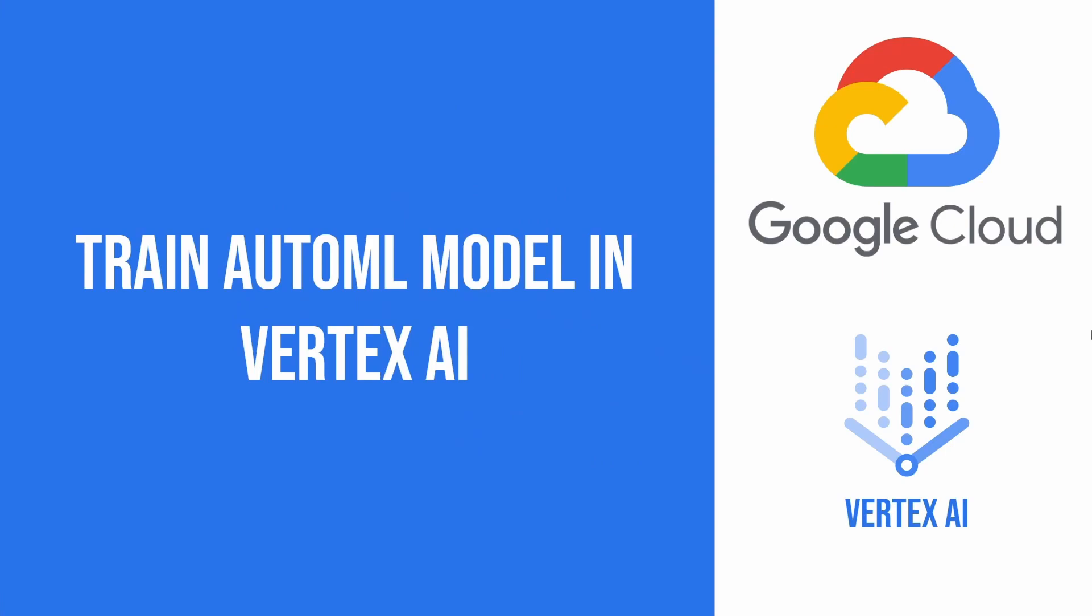Hello everyone. Today's tutorial will show you how to train AutoML model in Vertex AI. We'll be working with tabular dataset to create a classification model. But this tutorial will be also useful for people who want to train a regression model as the process is basically the same. So without further ado, let's talk about the dataset preparation first.